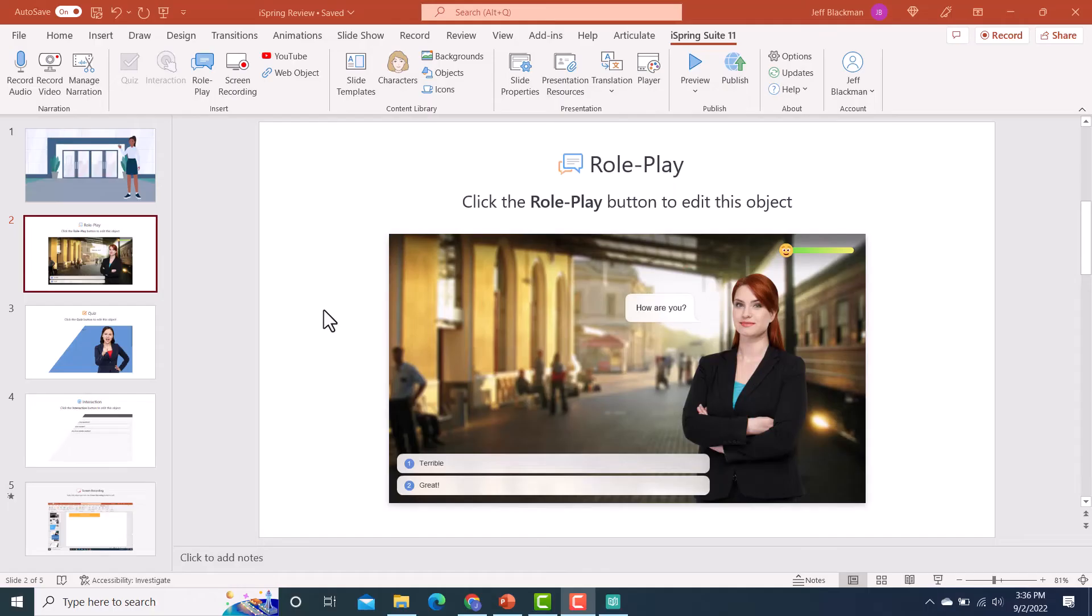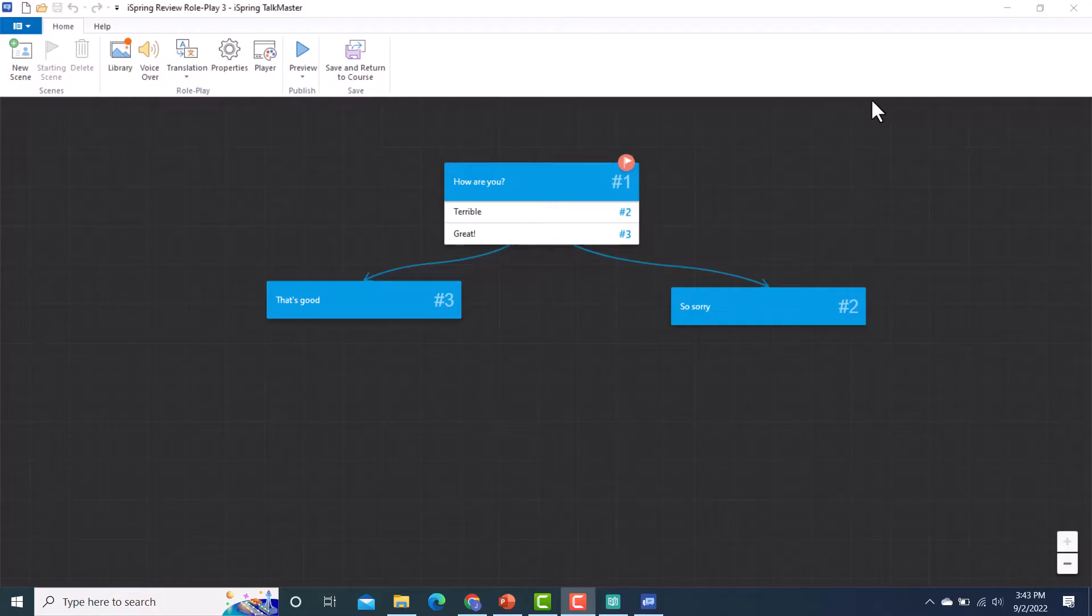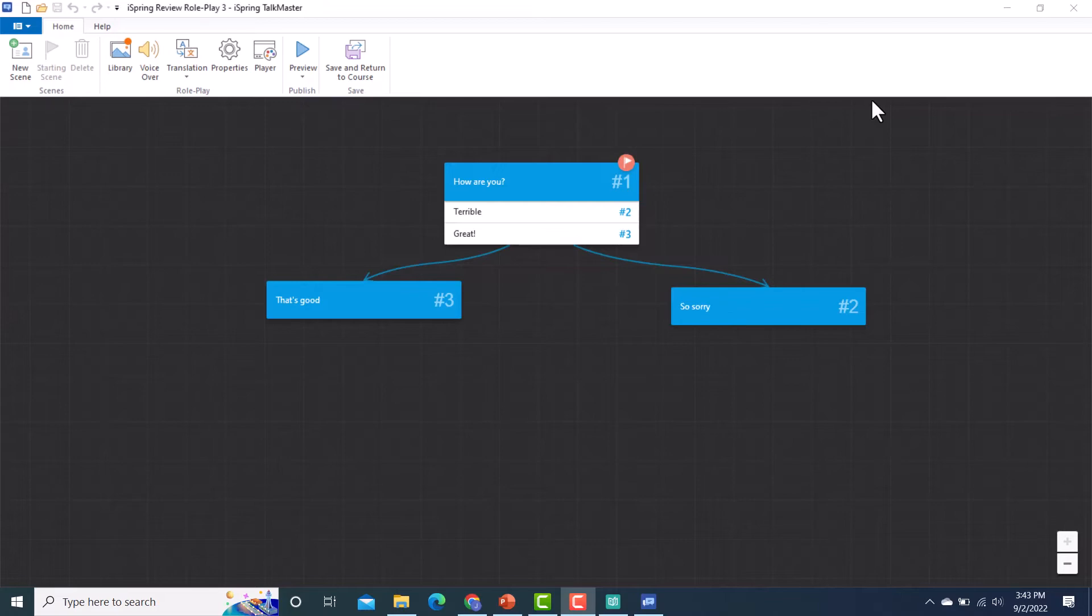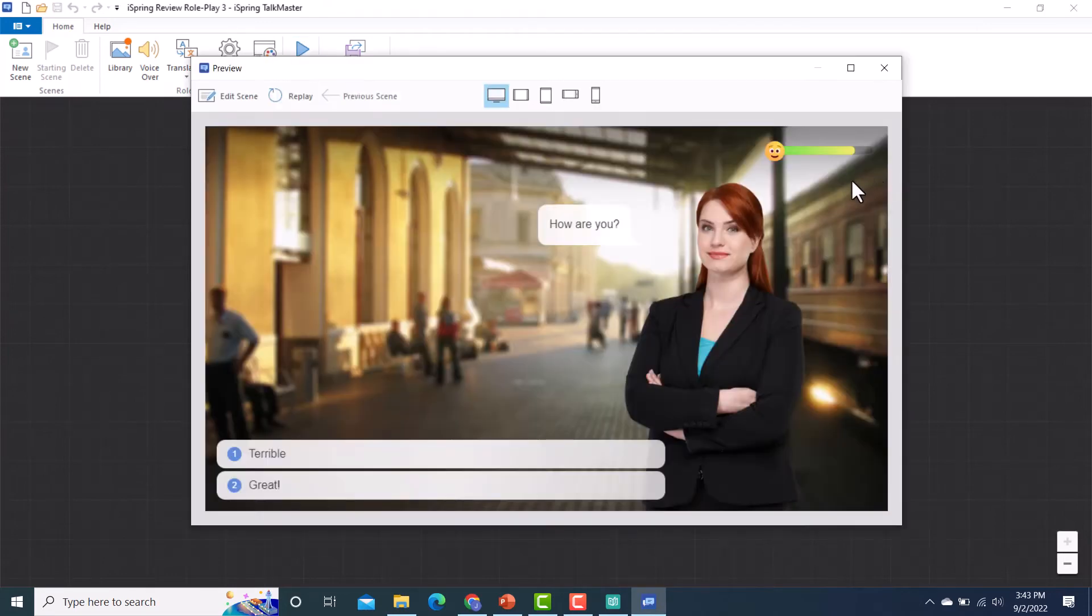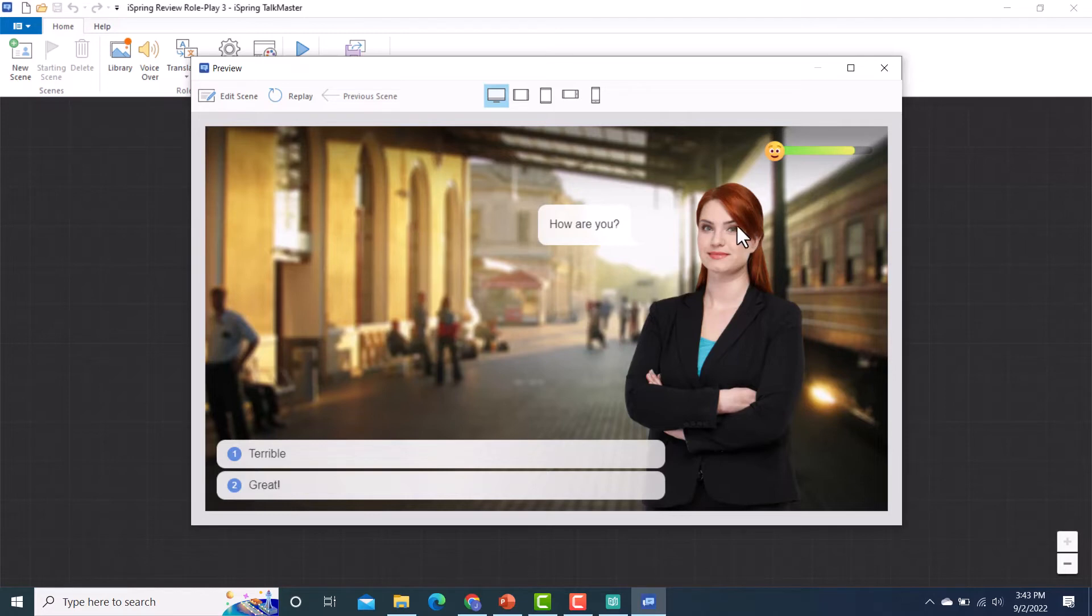So the first one I want to look at is role play and I already have one that I built here. So I'm going to click on role play up here and that's going to open up the iSpring Talkmaster. This is where you can create or edit a new role play or branching scenario. They make it really easy to create that. I've got a really simple example here because I just wanted to kind of show you what it looked like.